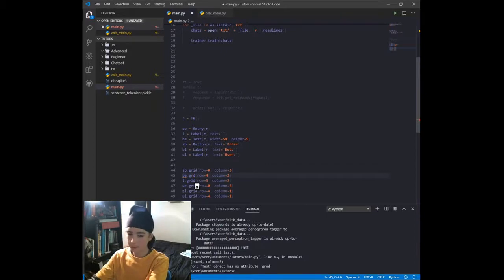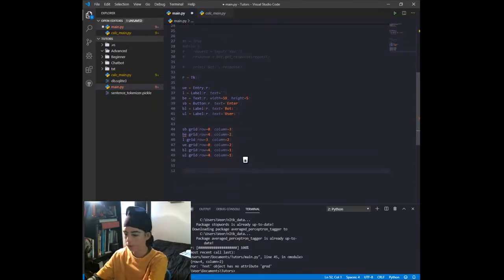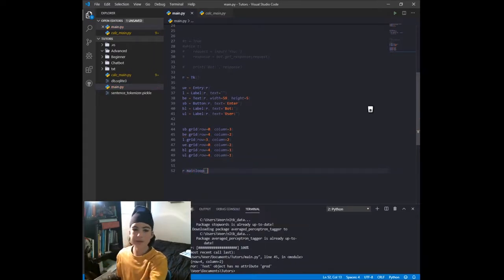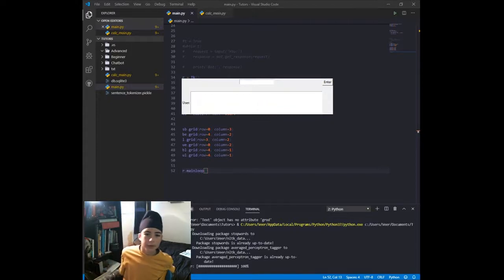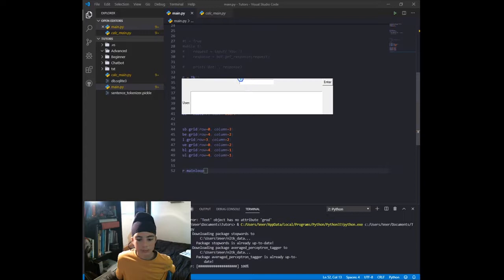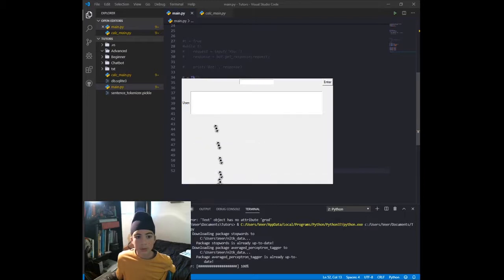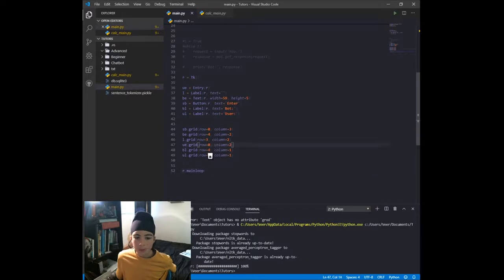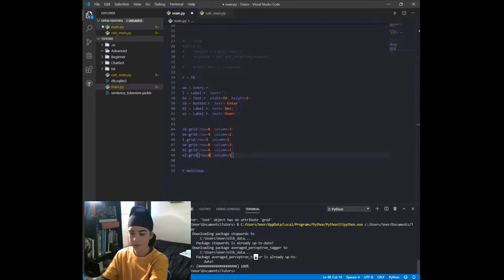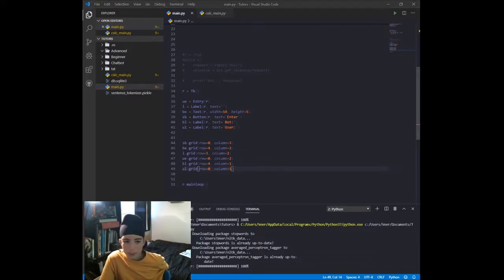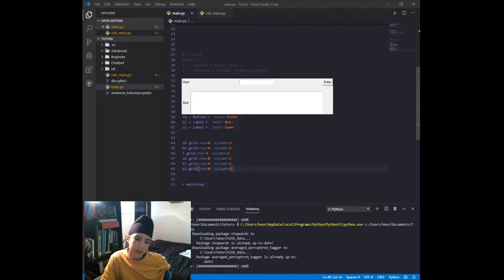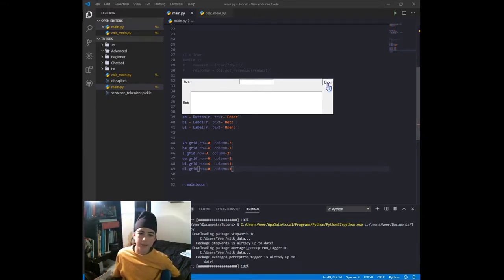I made a typo — it should be grid — and I also forgot to add r.mainloop(). Let's save that and run it again. Under user_label I forgot to put the row as zero, so make sure you always have the correct row otherwise widgets show up in unexpected positions.